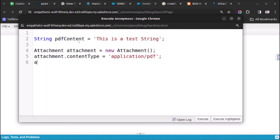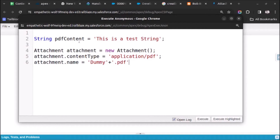After that we will give the name of the attachment, so attachment.Name equals - let me give the name - 'dummy' plus '.pdf', because we are creating a PDF attachment.